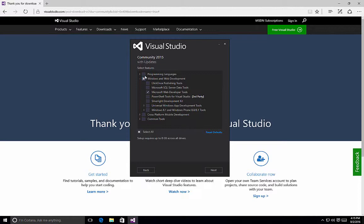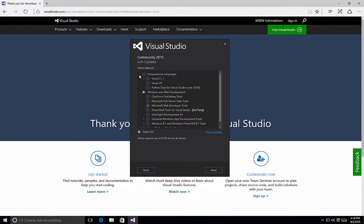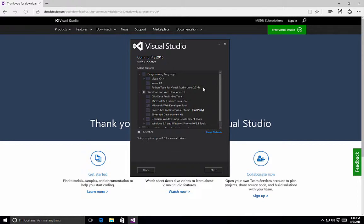The first option is Programming Languages. And if we click the arrow to expand it, we can see that we have Visual C++, Visual F#, and the Python tools for Visual Studio that are additional programming languages that will get installed if you select this option. Remember, by default, Visual Studio Community Edition will only install C# and Visual Basic templates.